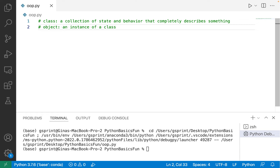Each one of these houses might have a slightly different state. One of the attributes of the class might be something like house color. Maybe by default the architect said they should all be white, but maybe some people buying these houses want different colors — two are green, three are yellow, four are red, etc. They all have a house color, but the different objects, the different houses, might have different values for those attributes.